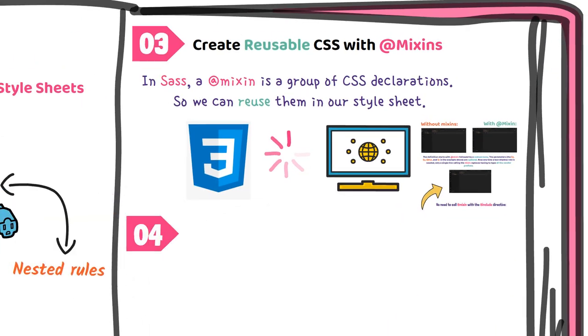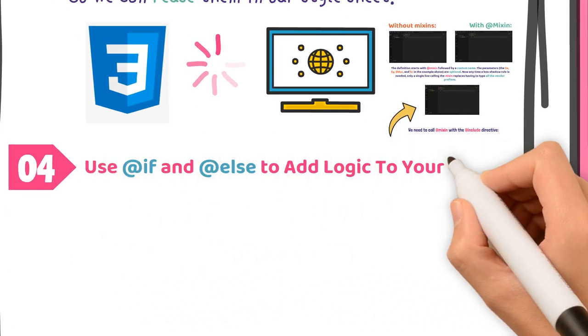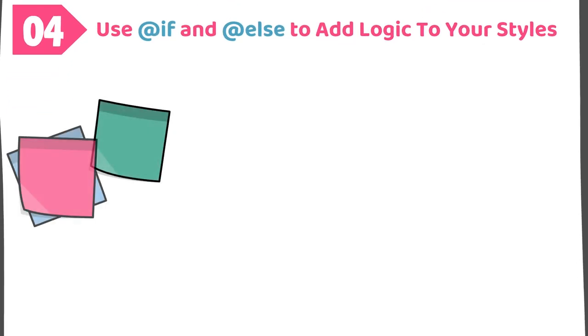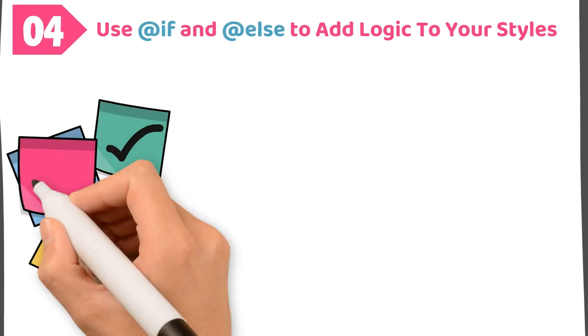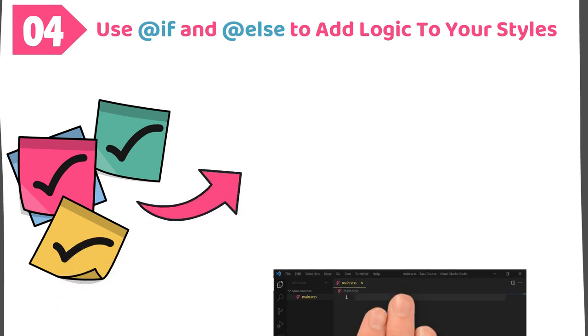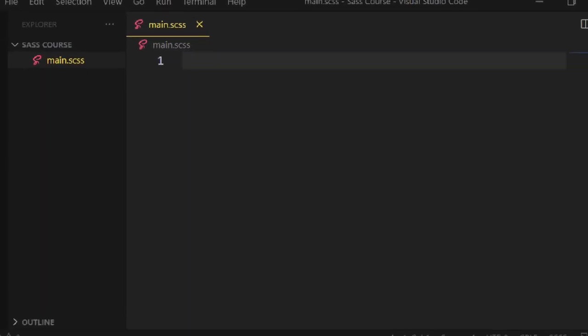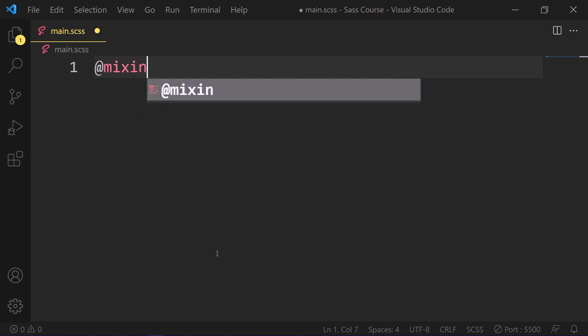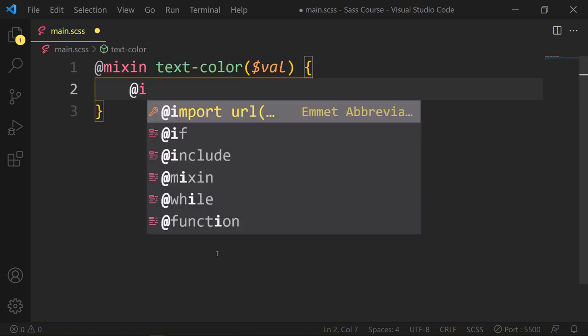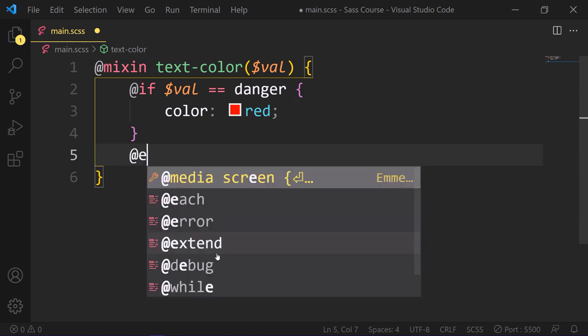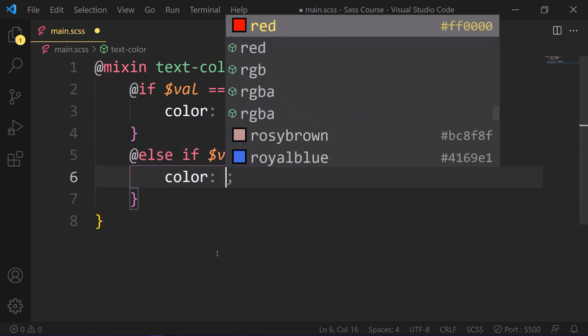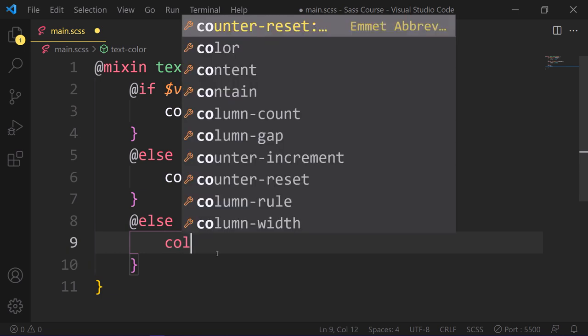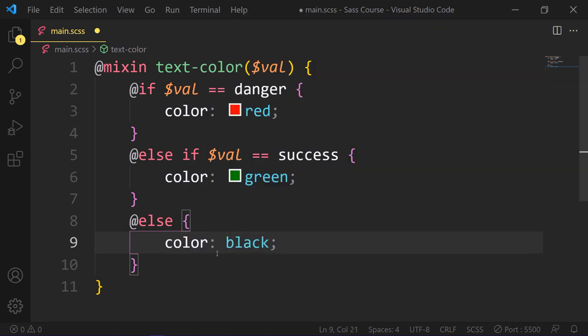Use if-else to add logic to your styles. In Sass, if-else statement is similar to JavaScript. It's very useful in Sass when searching for a specific condition before applying any styles. Like so, mixin text-color with parameter value. So if value equals danger, our color should be red. Else if value equals success, our color should be green. Else our default color should be black.